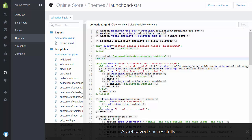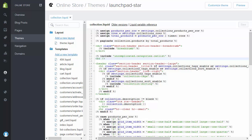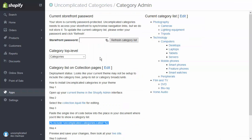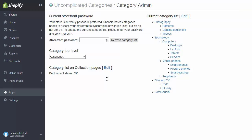Save. Now that collection.liquid has been saved, I can go back into Uncomplicated Categories. At this point, if I refresh the page, it will redo that deployment check and see that everything's okay now — it's deployed quite happily. So we can go and have a look at the front end of the site.